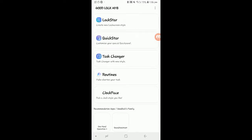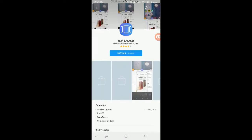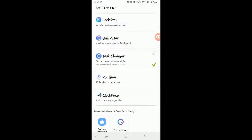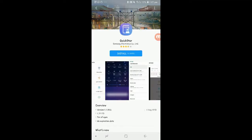Now you have to open it. You can see there is Lock Star, Quick Star, and Task Changer. I'm going to install the Task Changer, which will change the apps that are in the task bar. So when you press the task bar, the UI will be changed to Android Pie or Android 9.0, which will be coming to other devices in future updates, but you can get it now via this Good Lock app.